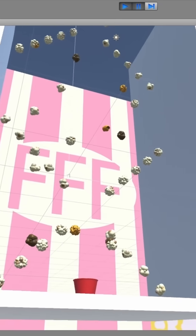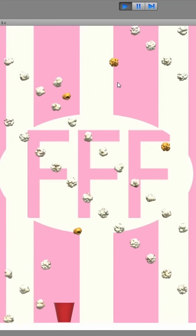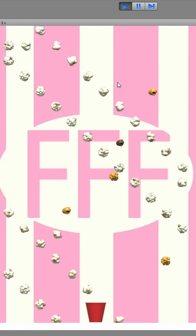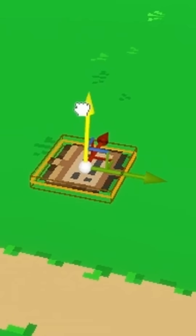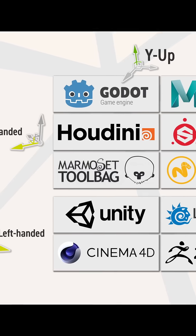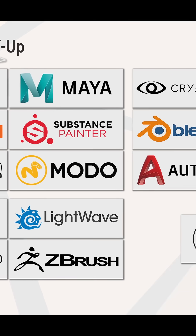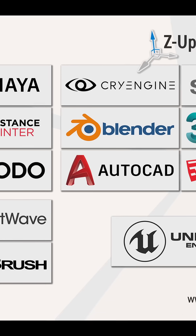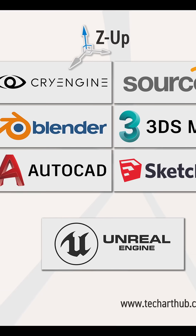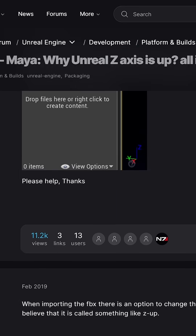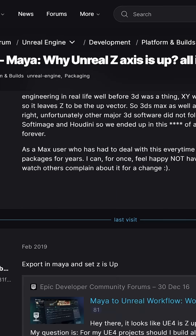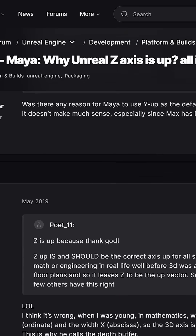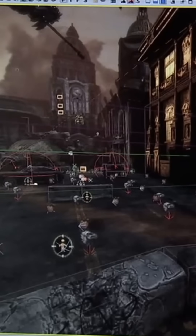As opposed to many other game engines where the Y axis is pointing upwards, in Unreal Engine it's the Z axis that points upwards. Not only that, but Unreal Engine is also pretty much the only 3D software that uses Z up together with a left-handed coordinate system. This can cause many issues when importing assets from a 3D modeling software, but there are settings in the importer to help you convert the coordinates.